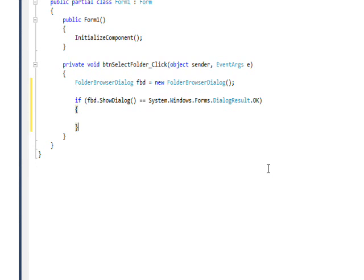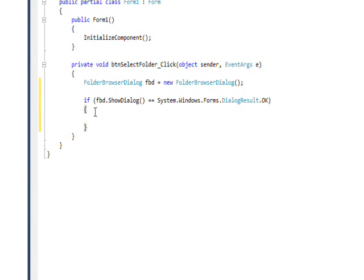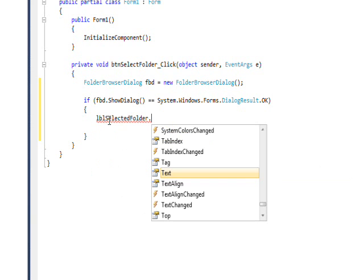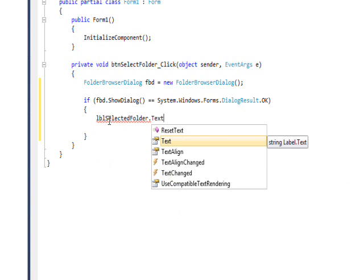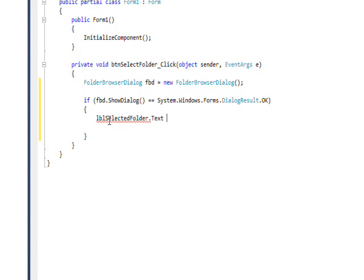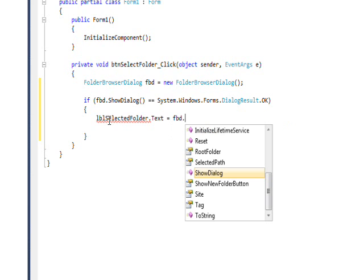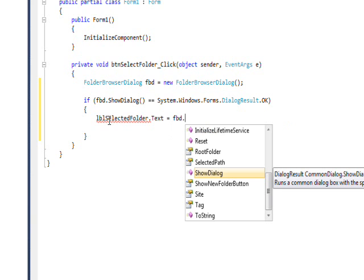We know if we fall into this body of the if that the user pressed the OK button and has indeed selected a folder. The way you get the folder is: label selected folder dot text equals FBD property selected path.